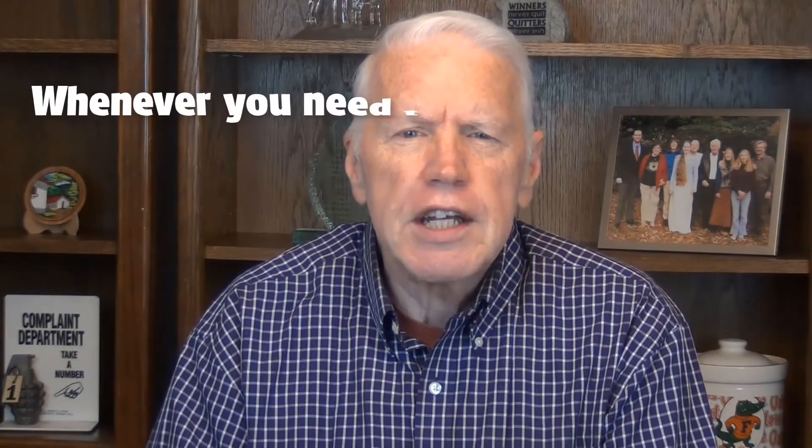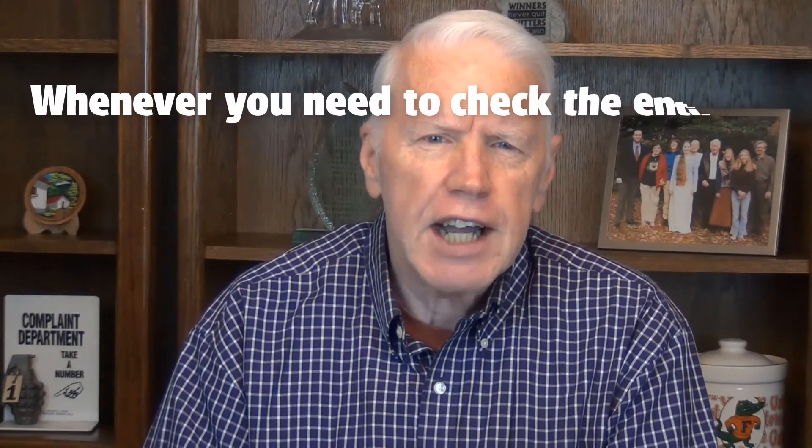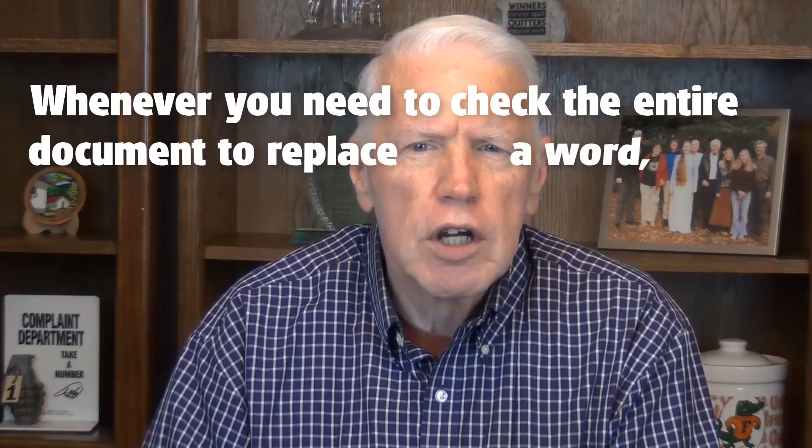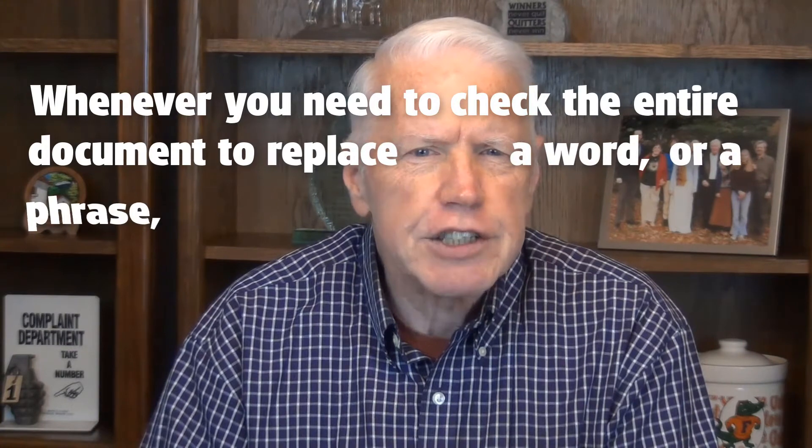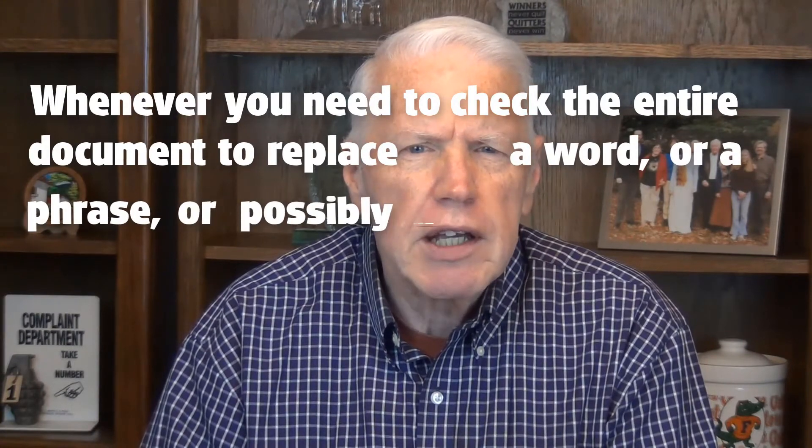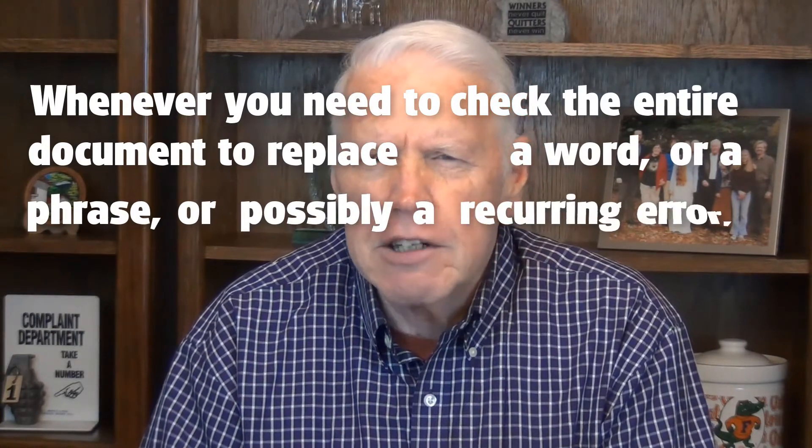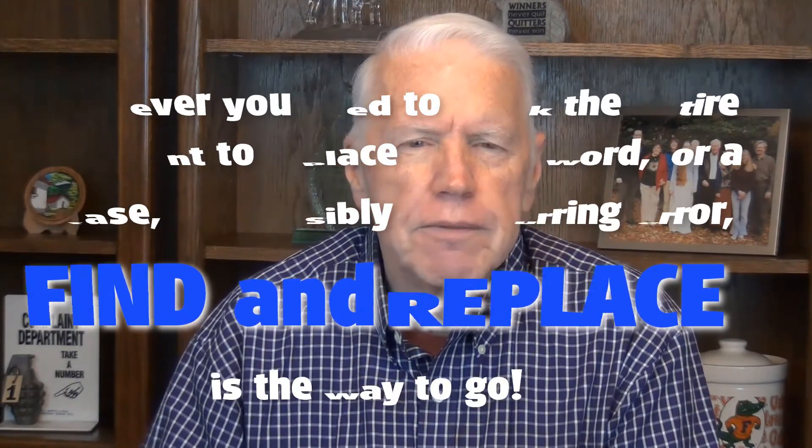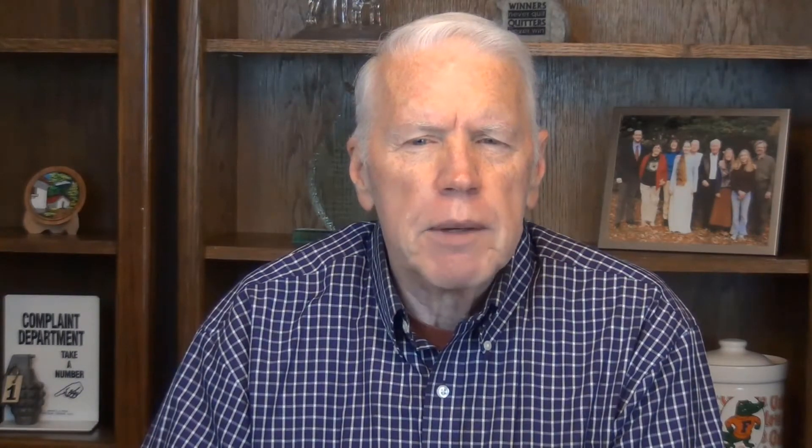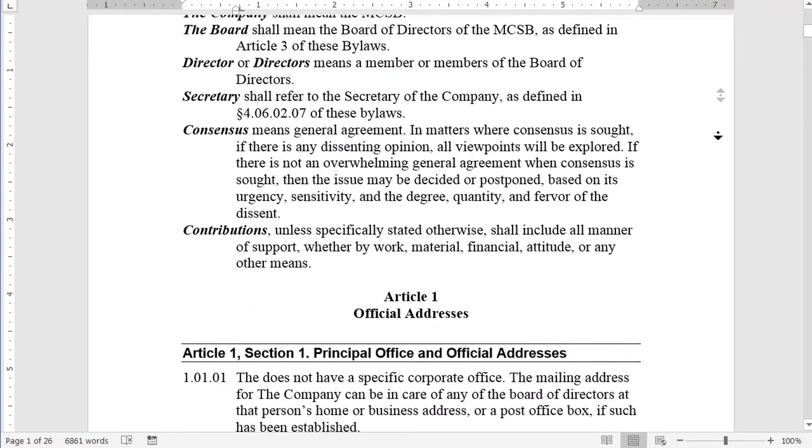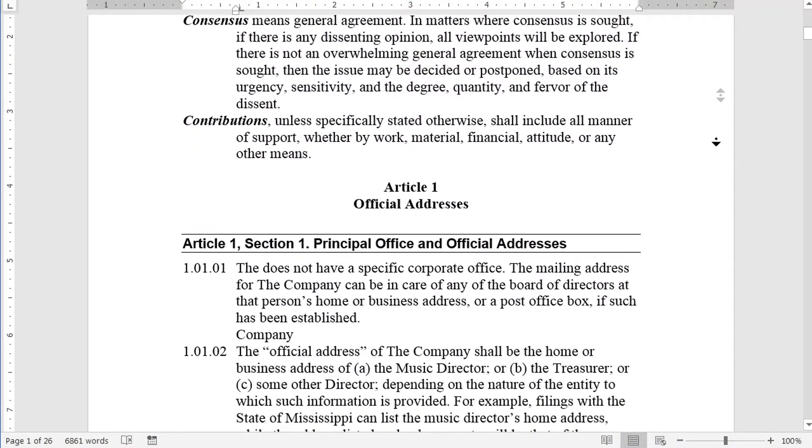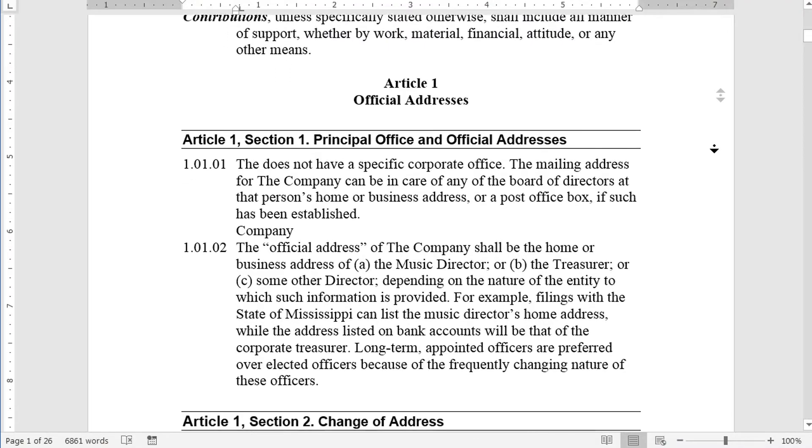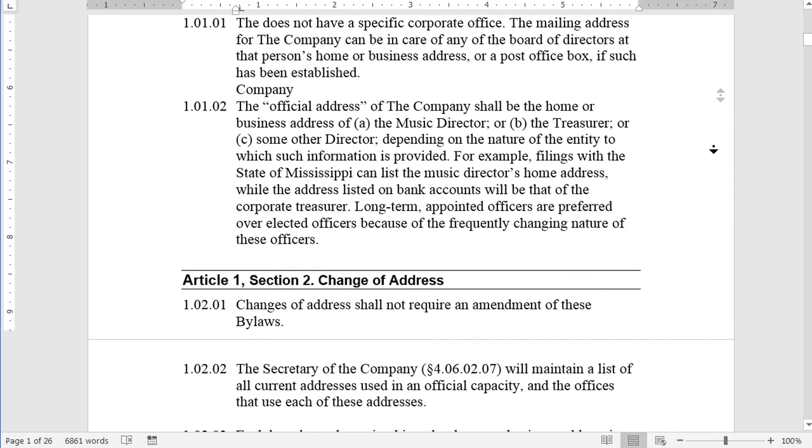There are many situations when you might need to use the Find and Replace function. For example, if you've created a long document referencing a company, but you need to change company to corporation, or perhaps you want to change all the instances of the word treasurer to be capitalized. Whenever you need to check the entire document to replace a word or phrase or possibly a recurring error, Find and Replace is the way to go. The demonstration document I'm using is a copy of a set of bylaws for a nonprofit organization, a community band.